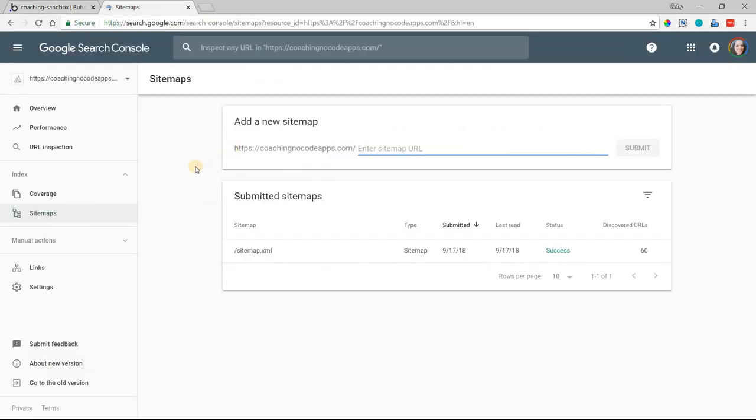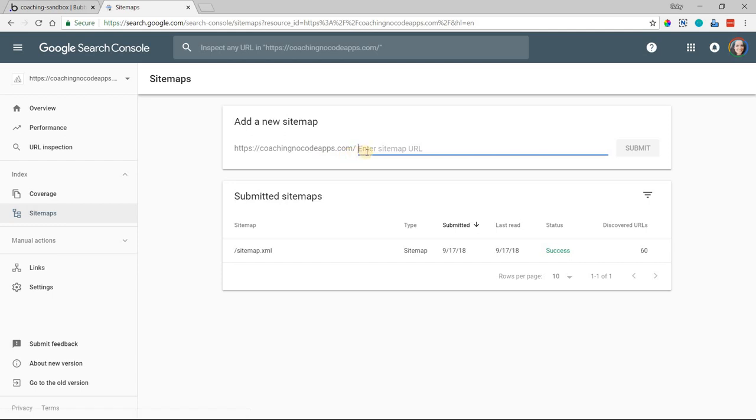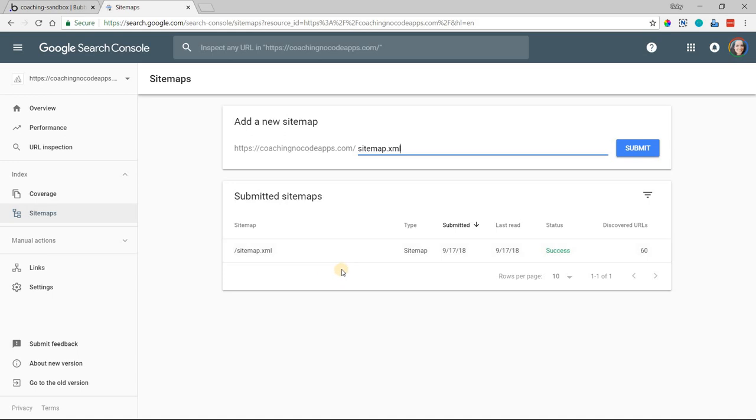I have mine open over here. It's very straightforward if you go to the sitemaps for your domain. All you have to do is enter in sitemap.xml. It's all set up here for you. You'll hit submit and Google will be able to crawl all of those URLs and index them properly.